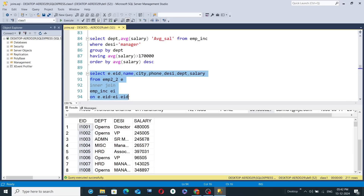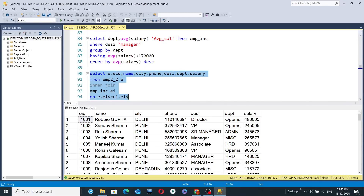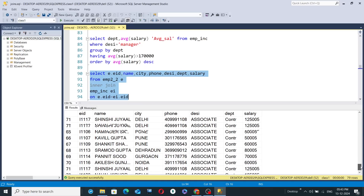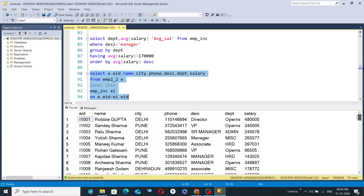Select lines 90 to 94 and hit the execute button. If you follow the cursor and see the bottom right-hand corner, there are 79 rows — because there are 79 common EID values between the two tables, and those employees have records in both tables under name, city, phone, designation, department, and salary columns. Scrolling down, you can see there are no null values.